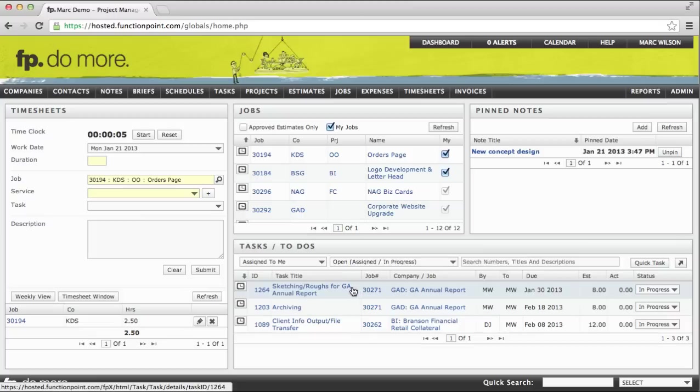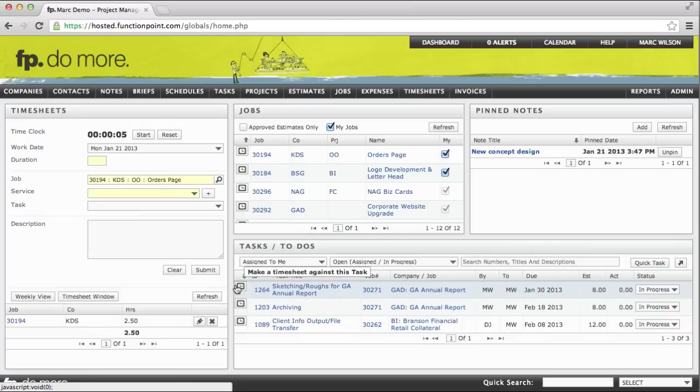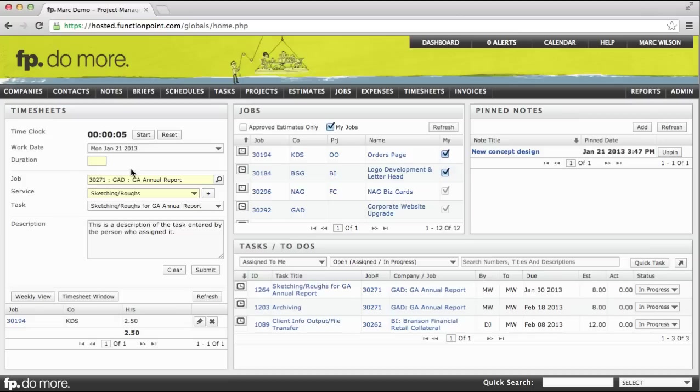If I want to put a timesheet against this task, all I need to do is click on the timer icon beside the task, which populates my timesheet with all the information that I need, including the job, the service, the task, the description of what to do.